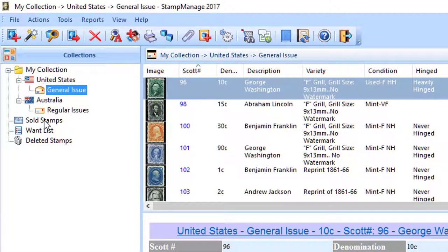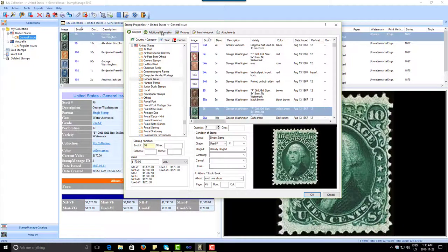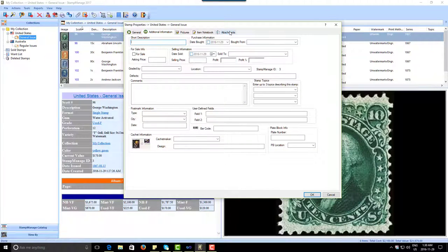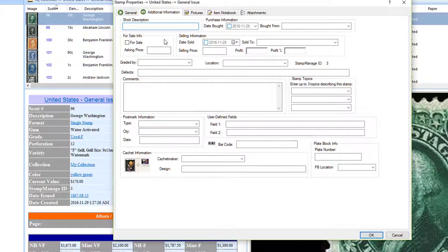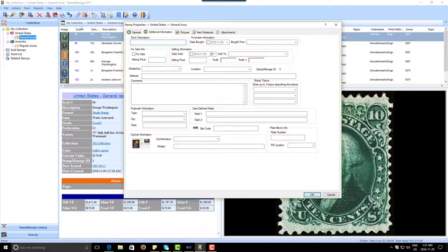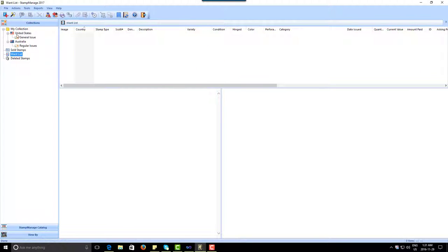Beneath that we have the Sold Stamps folder, which contains any stamps you have sold. When you sell a stamp you don't own it anymore, so it's not really in your inventory. The way that works is: anytime StampManage sees a stamp where you've entered information such as the date sold, who it was sold to, and the selling price, it considers that stamp sold and the next time you run the program it's going to be in the Sold Stamps folder. The Want List is basically any stamps you want and don't yet have.